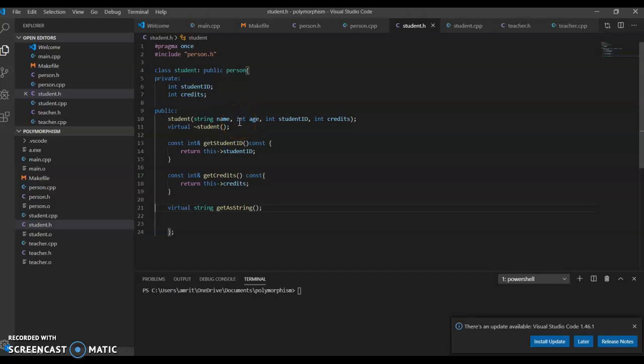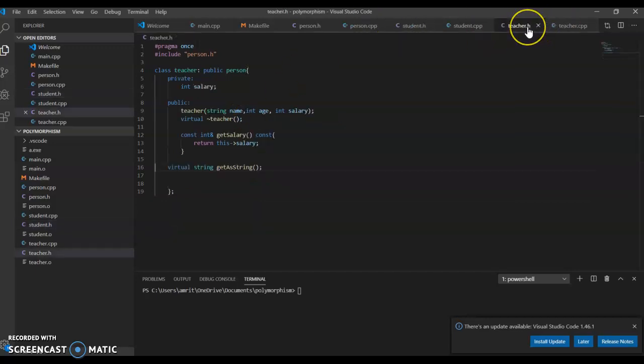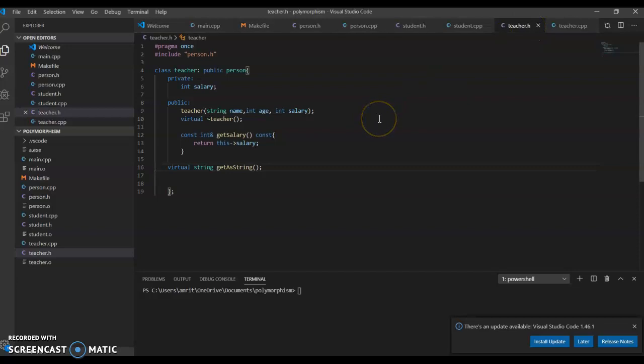Teacher has its own functions and variables but also stems from person. When we run this program, we can see that student, teacher, and person all have their names as well as their specific variables that the others don't.